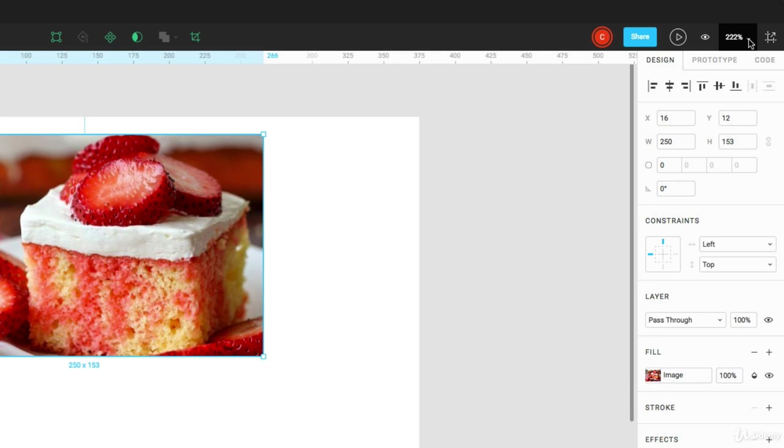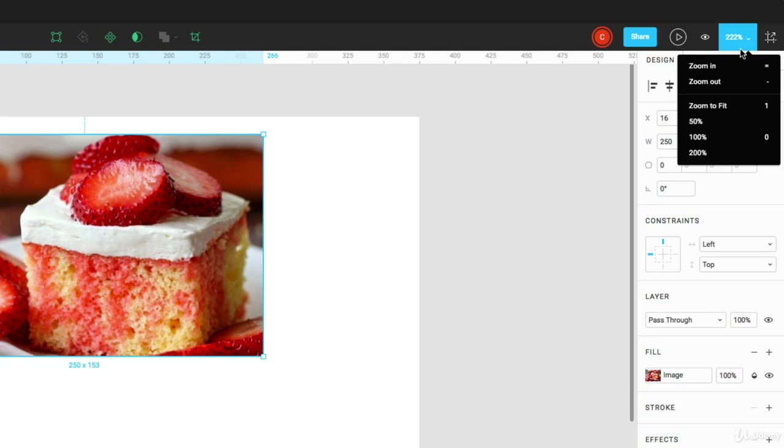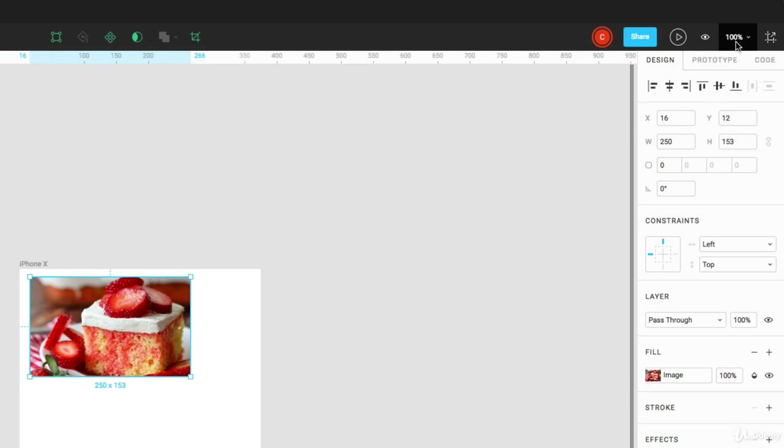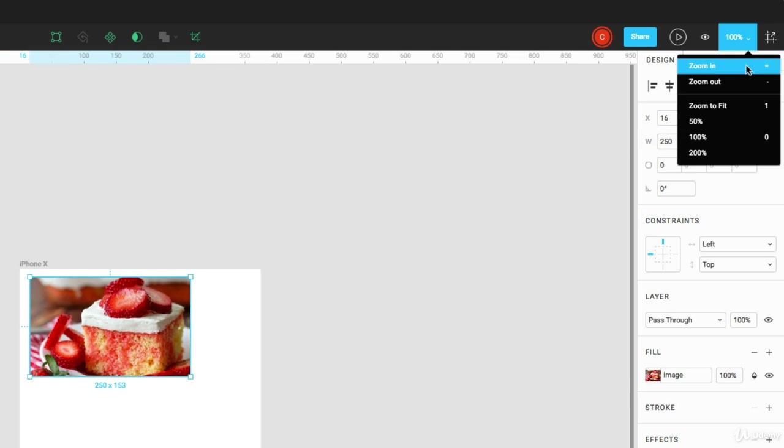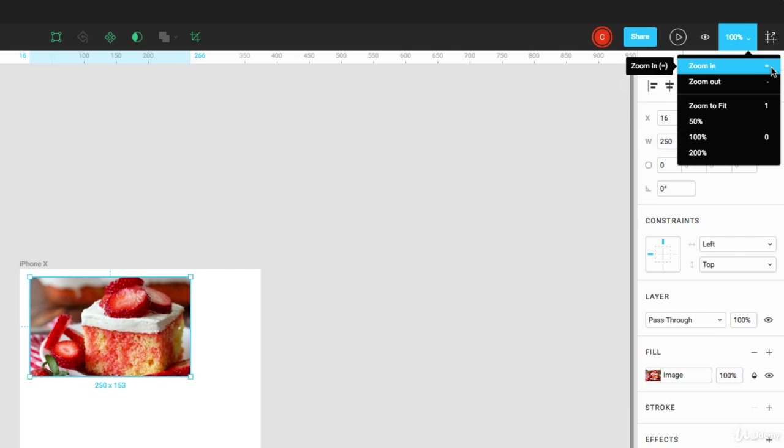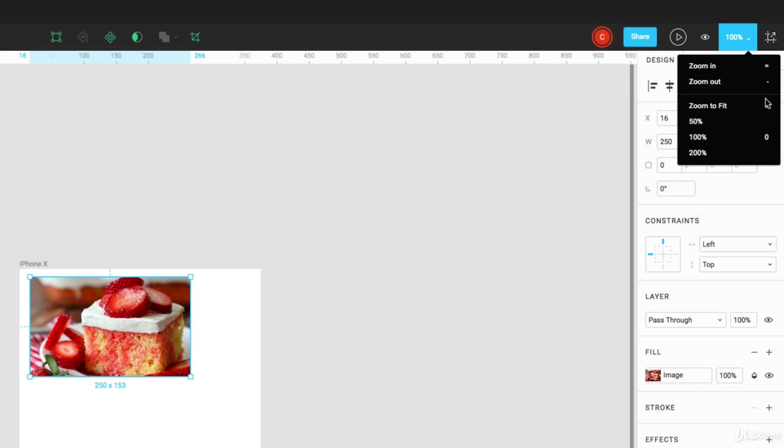You can choose some precise zoom controls by clicking on this arrow here and jumping to 0% or 50%. And there's also some shortcuts here that you can use like the equal sign or the subtract sign to zoom in and out. Or if you want to zoom to fit, you just tap 1 or 0 for 100%.